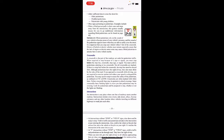A crosswalk is the part of the roadway set aside for pedestrian traffic. When required to stop because of a sign or signal, you must stop before the stop line, crosswalk, stop sign, or signal. You must yield to pedestrians entering or in a crosswalk — not all crosswalks are marked. If there is a stop line before the crosswalk, stop at the stop line first. Crosswalks are often marked with white lines; yellow crosswalk lines may be painted at school crossings. Some crosswalks have flashing lights — look for pedestrians and be prepared to stop whether or not the lights are flashing.